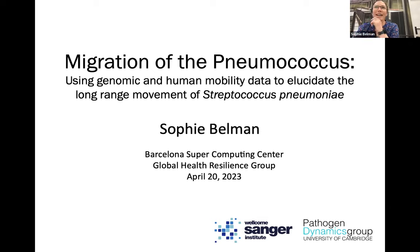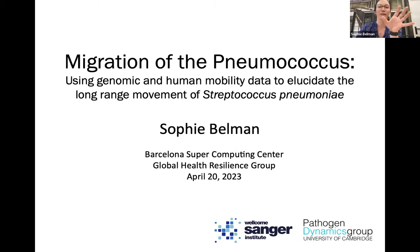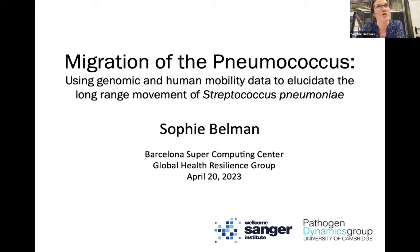I'm Sophie. I am based at the Wellcome Sanger Institute, working with Stephen Bentley, and at the University of Cambridge, working with Henrik Sallge at the Pathogen Dynamics Group. I'll be talking about trying to understand the long-range movement — so migration — of Streptococcus pneumoniae.